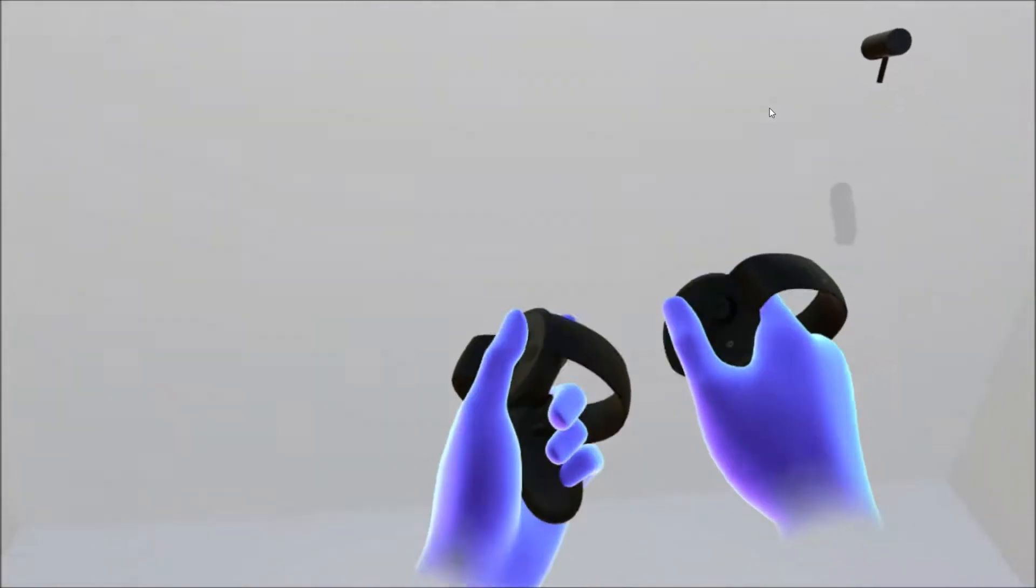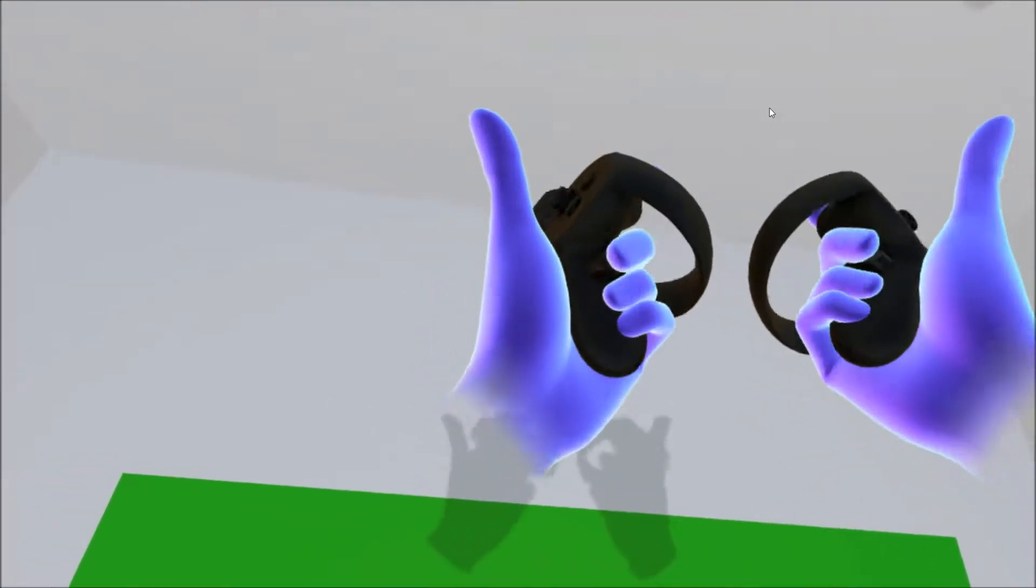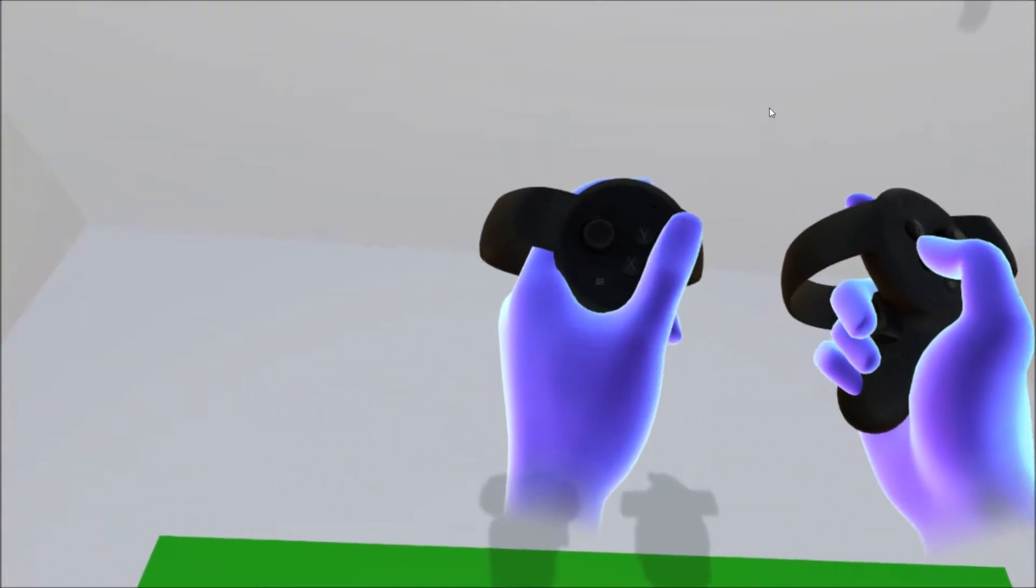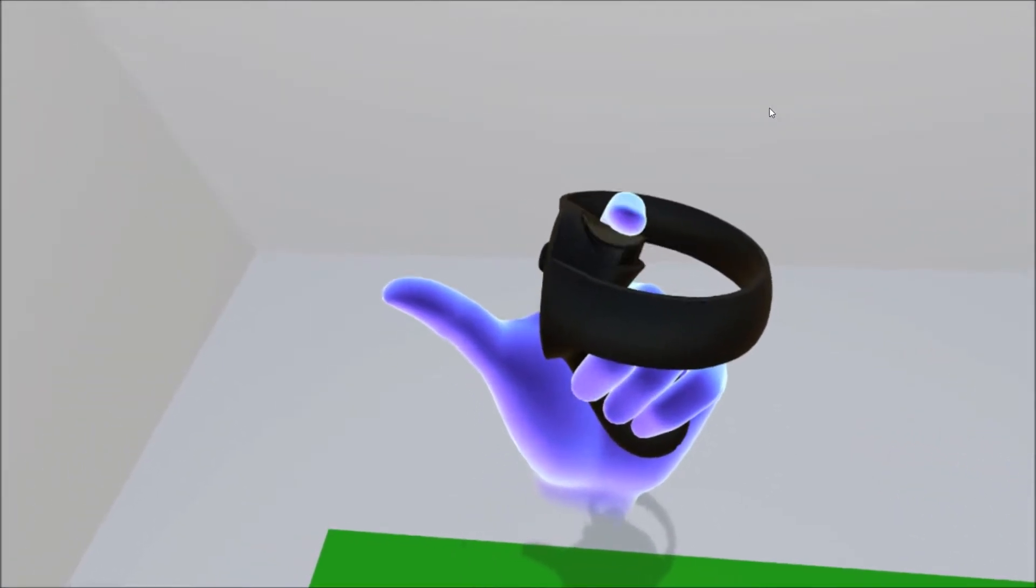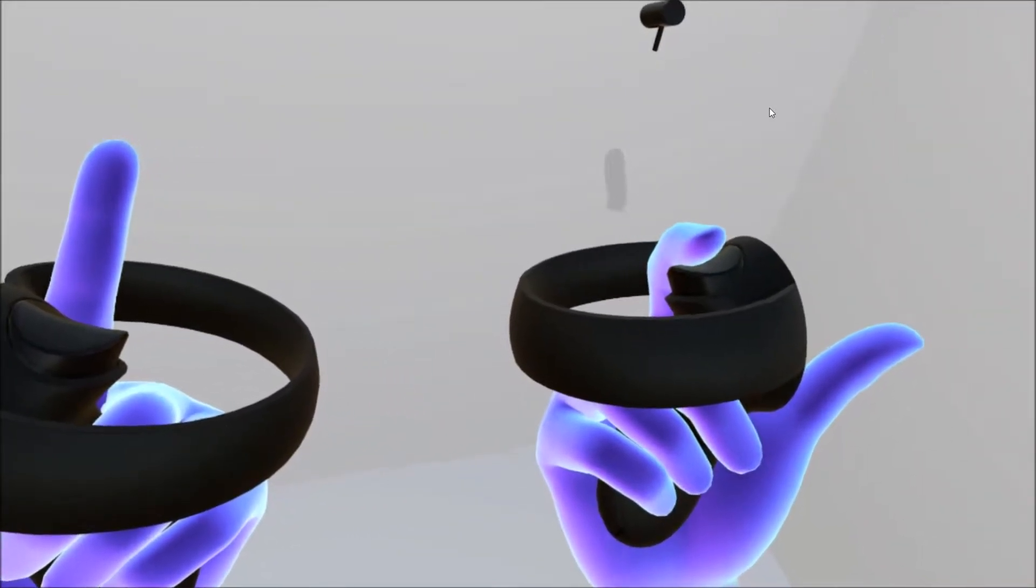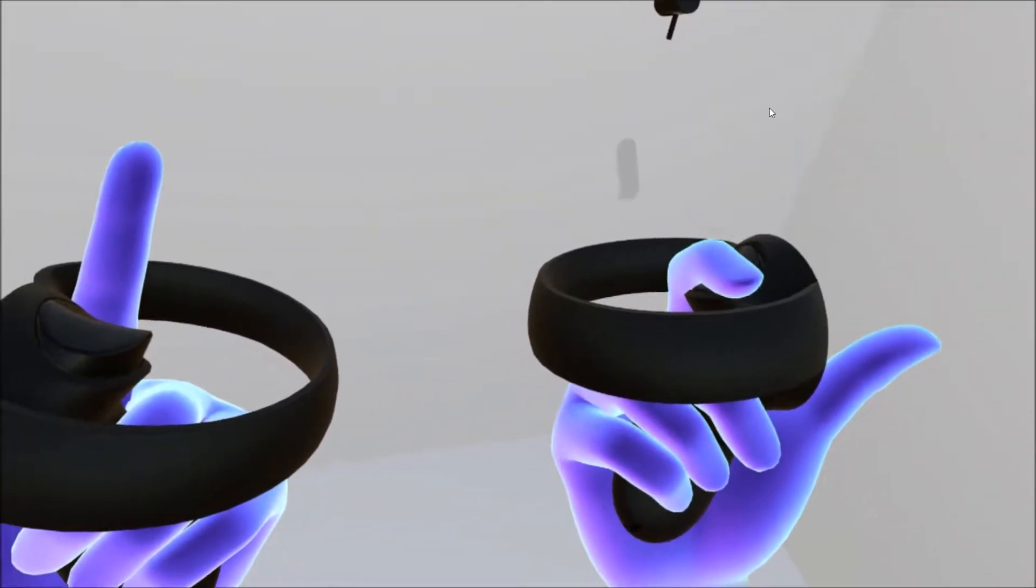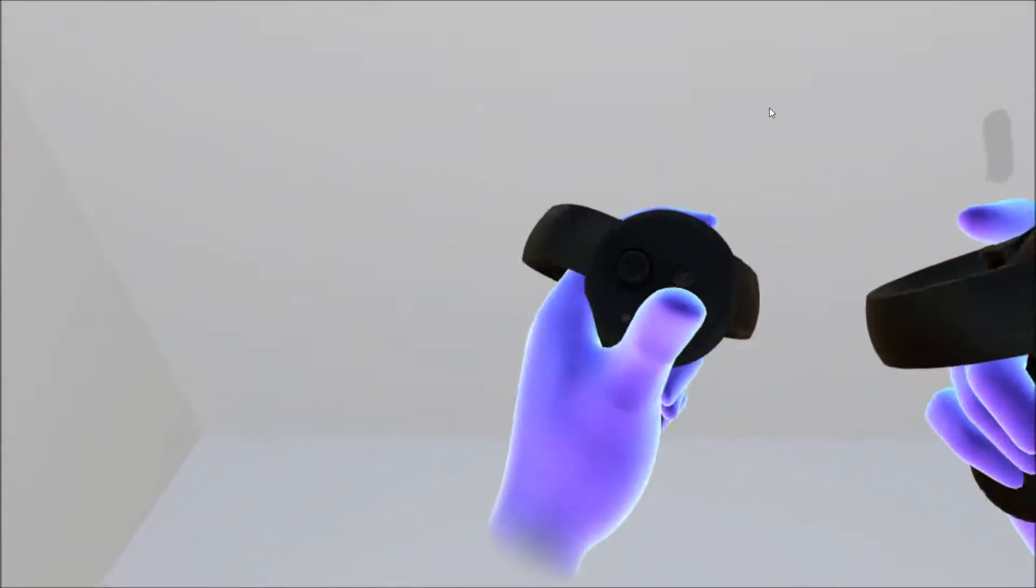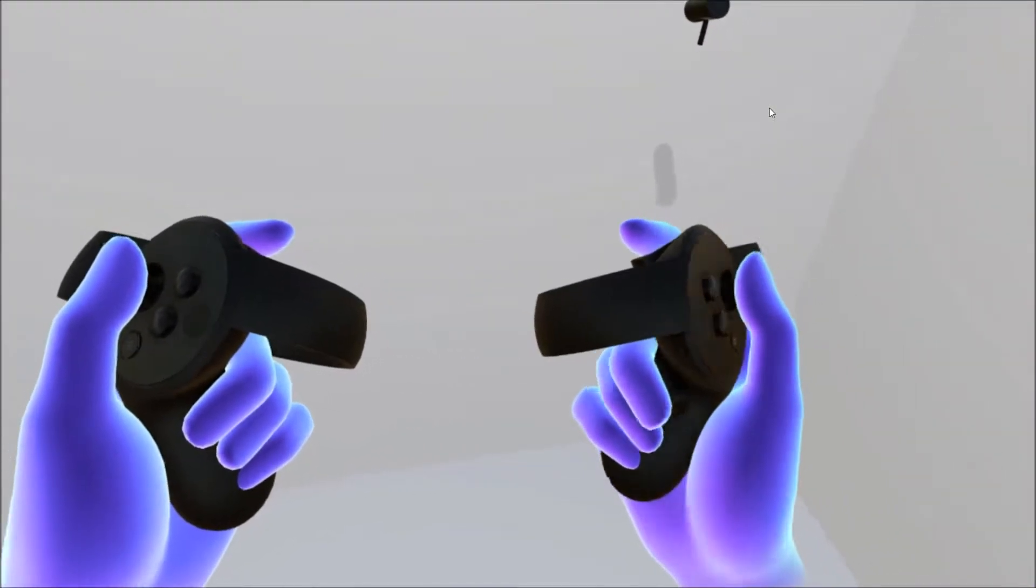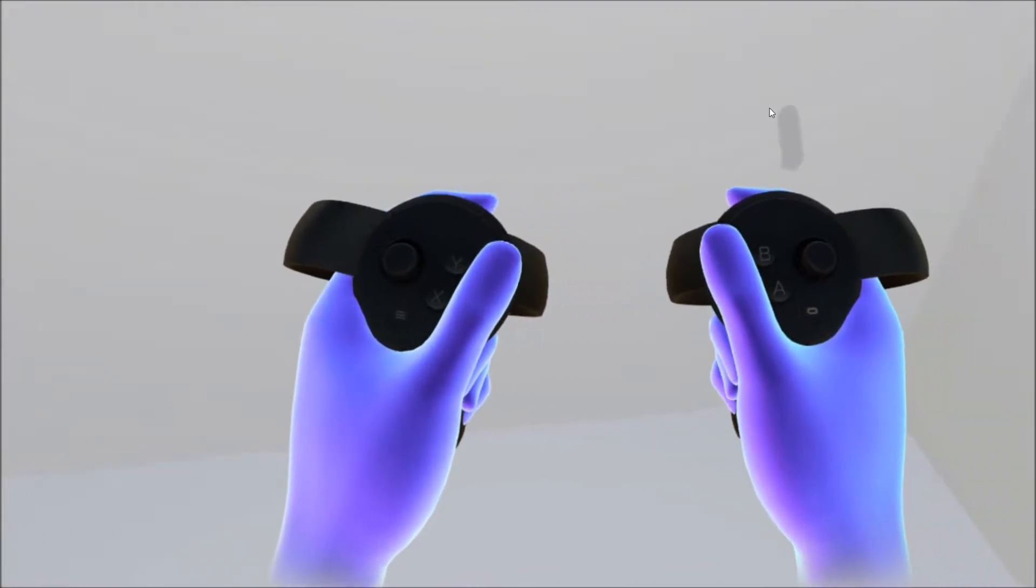Okay, so here are the two controllers and look at that - thumbsticks, buttons.